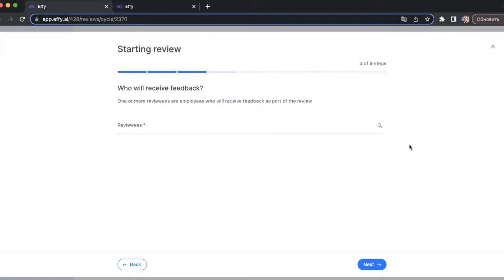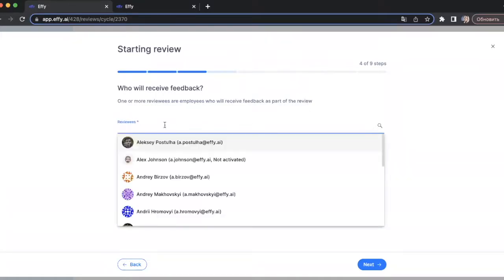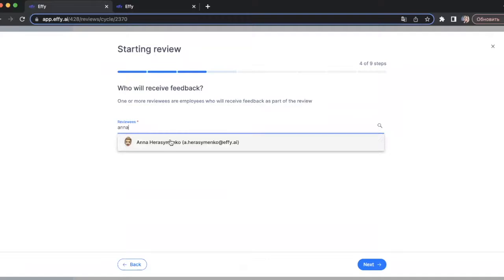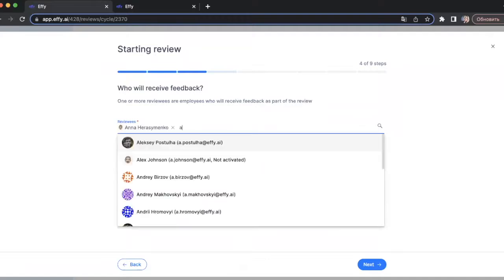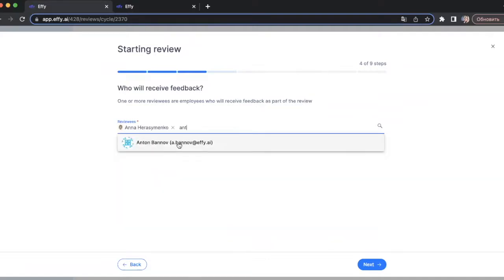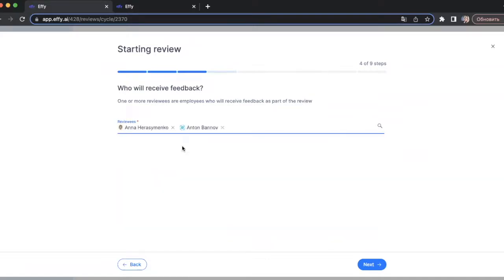The next step is where you choose the reviewees. You can choose one or more employees who will receive feedback as part of the review. I will choose a couple of employees.